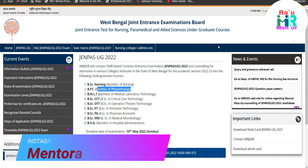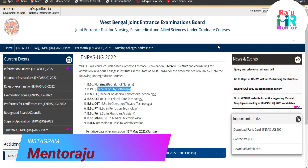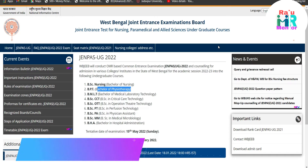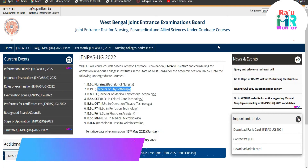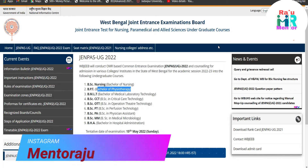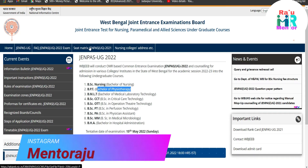You have to remember some points. I have discussed all the important topics, and not only the important topics — I have also covered in this video the timetable of JENPA UG22, the information bulletin, the rules of examination, the FAQ, the seat matrix, the nursing colleges, and what about the courses. Everything is covered in detail.